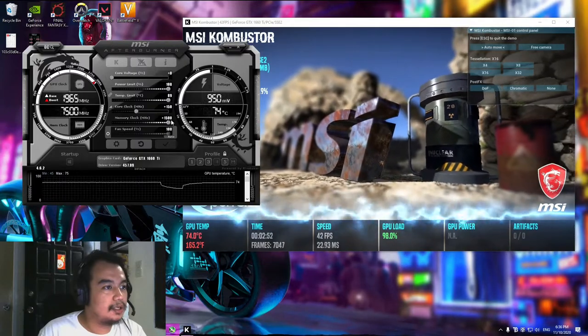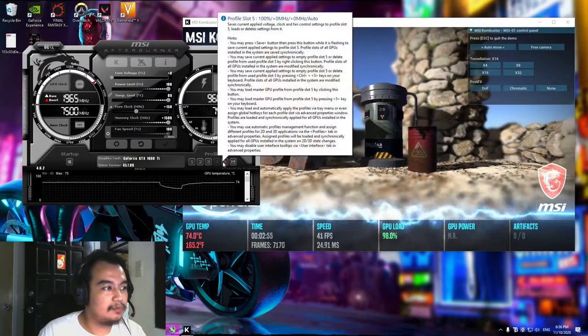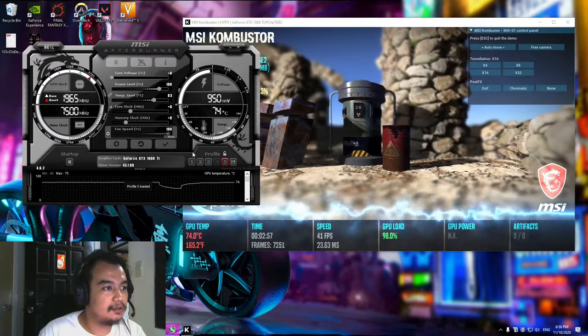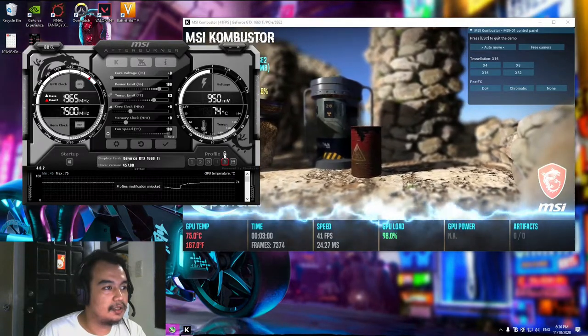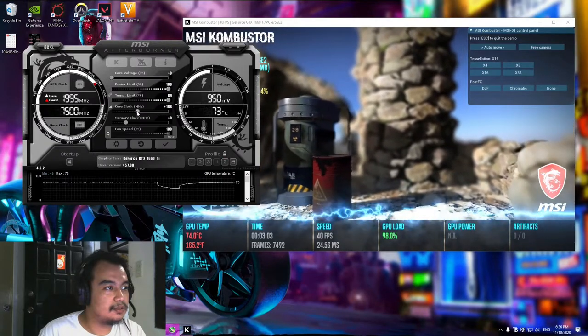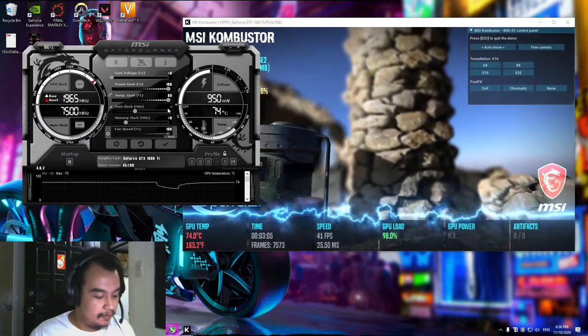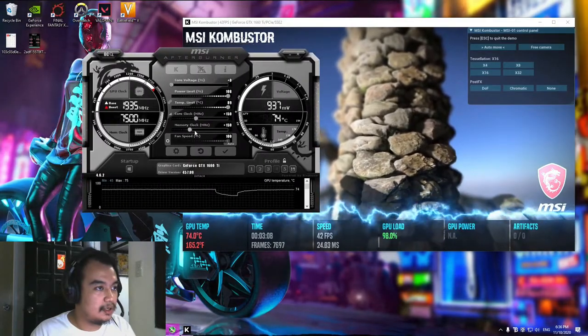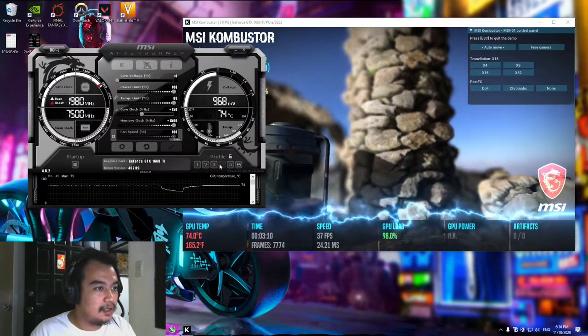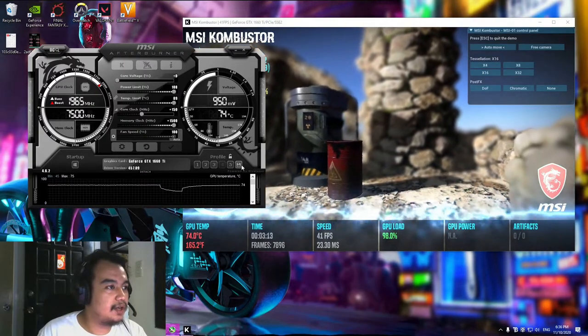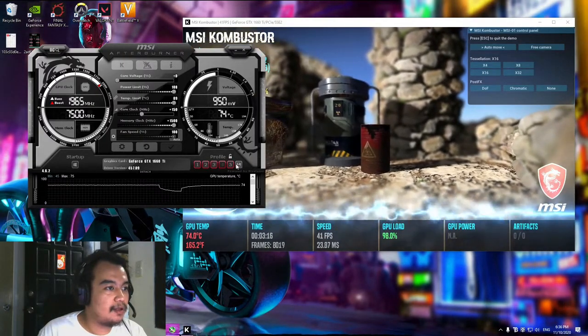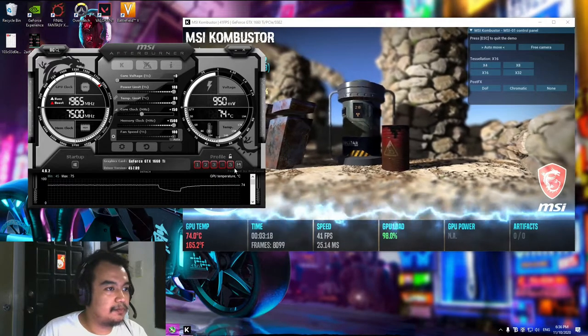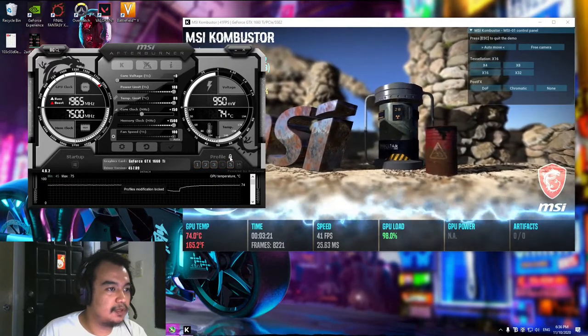Let's not apply core voltage. I'm going to save this particular setup to slot 5.